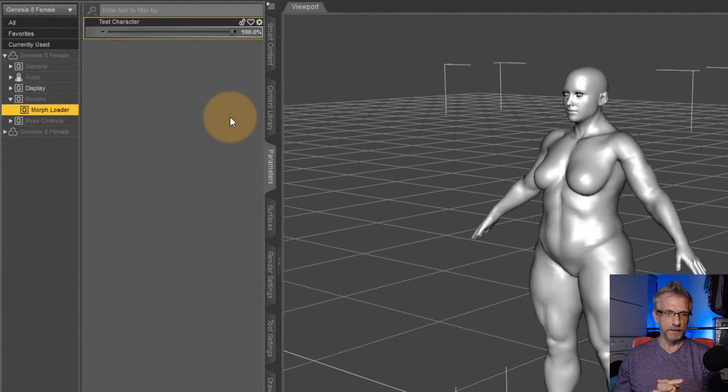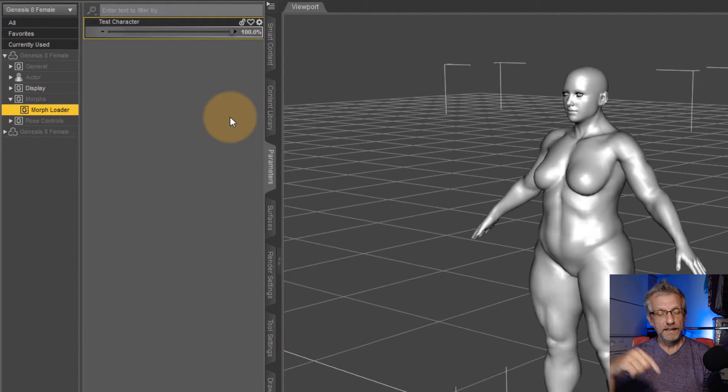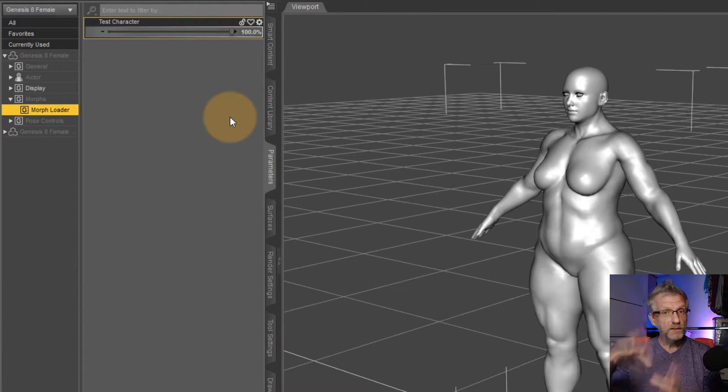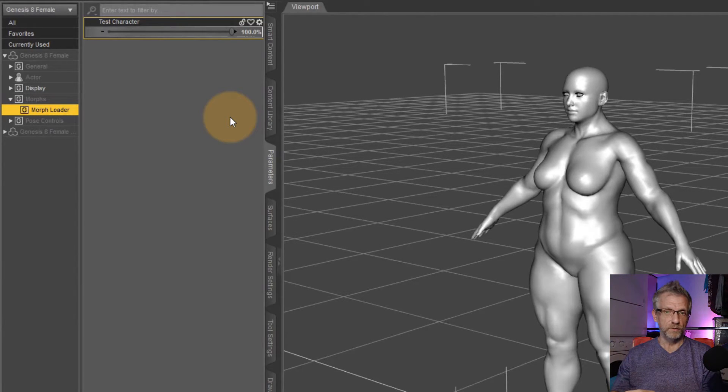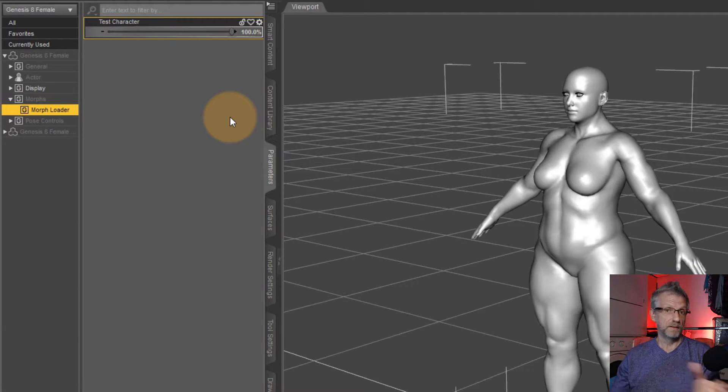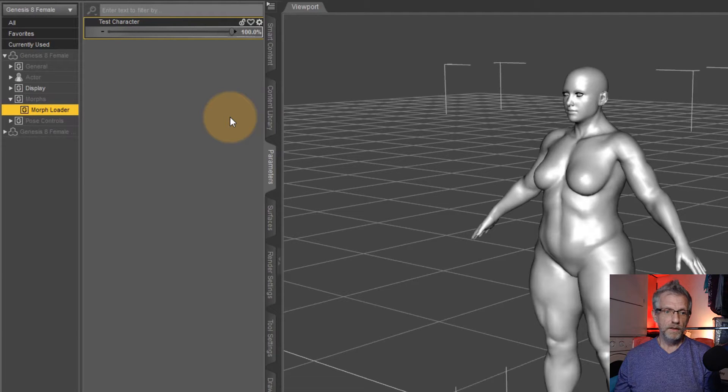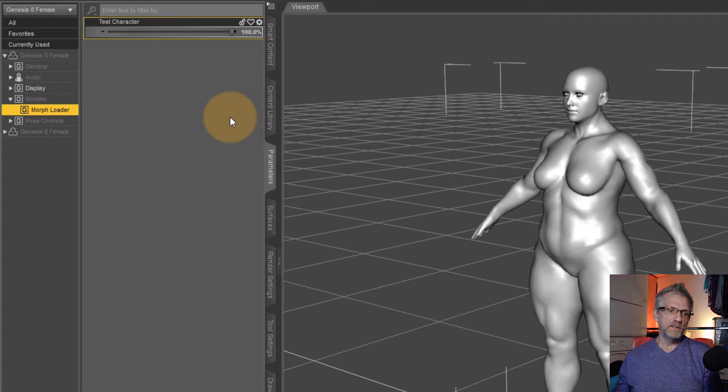Pretty sweet, huh? So I could go ahead and now uninstall the products or disable the libraries that these products are in. And DAZ Studio doesn't have to load them anymore. It makes working with DAZ Studio a bit faster.